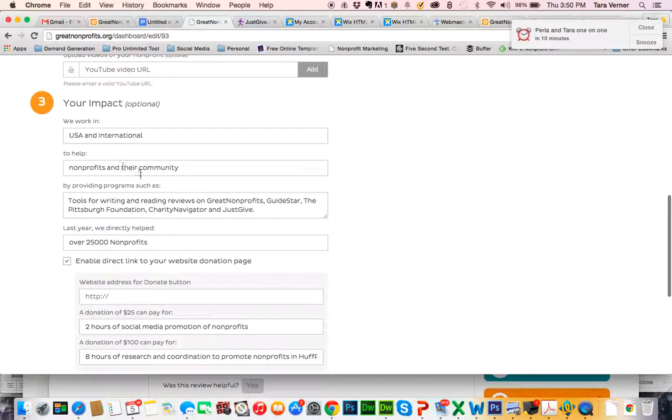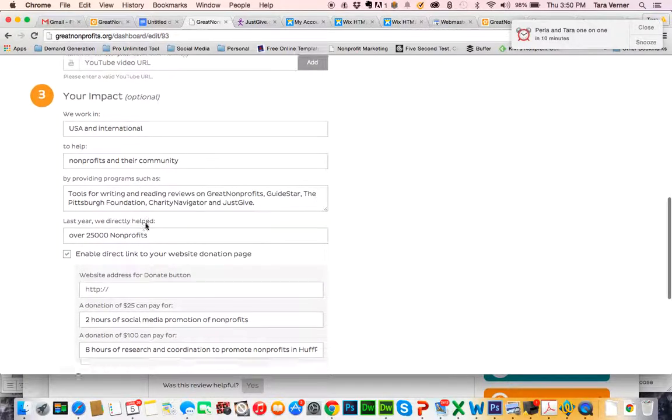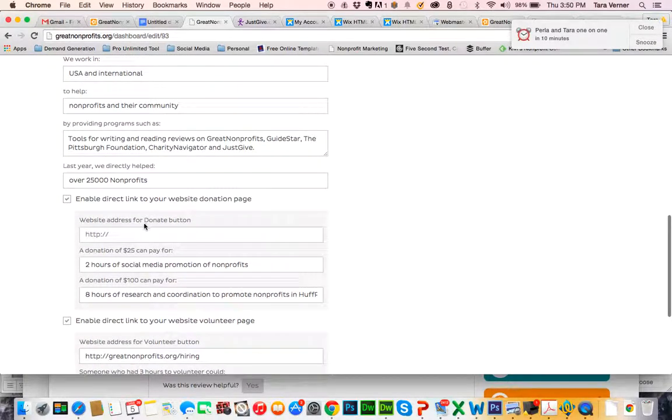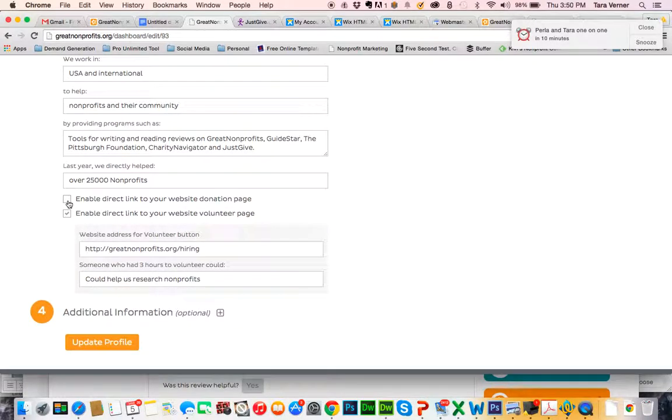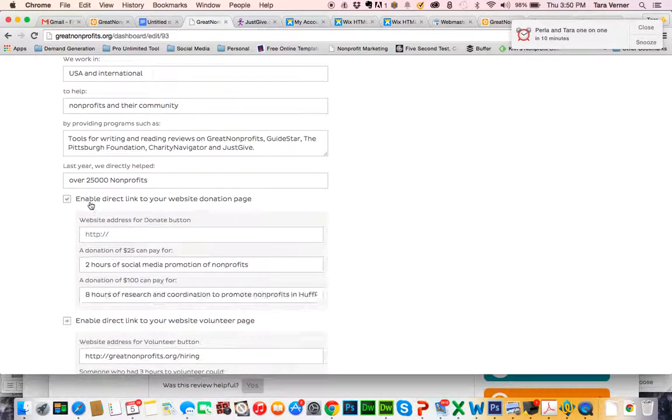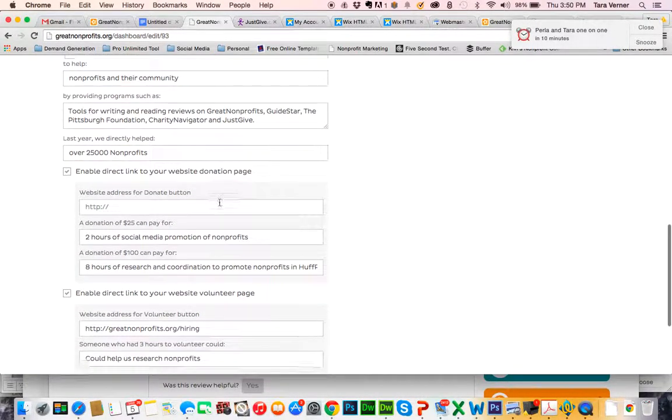Here you can fill in information about your nonprofit. But most importantly, today we want to enable donations. So you're going to click the link called Enable Direct Link to Your Website Donation Page.